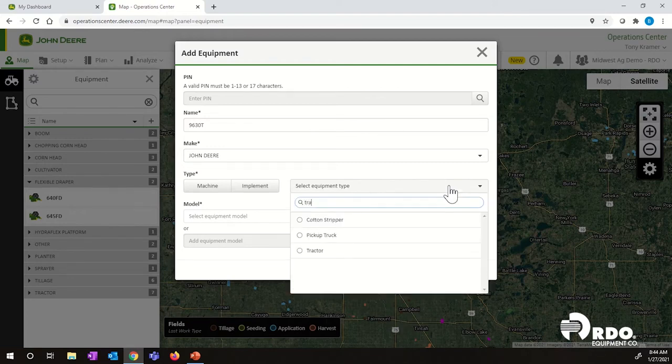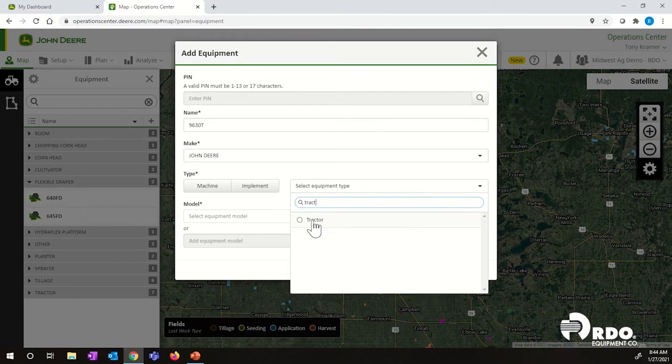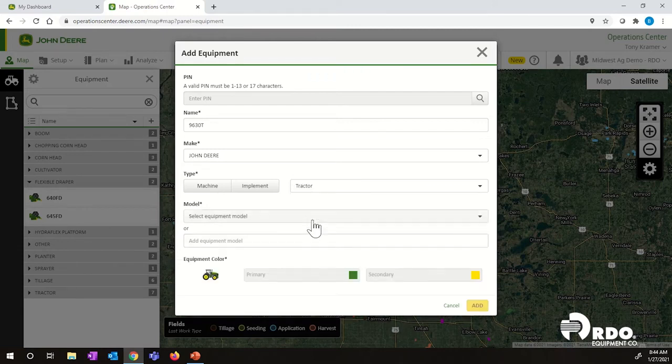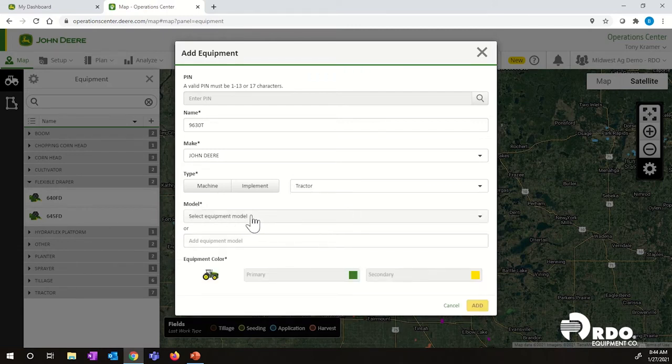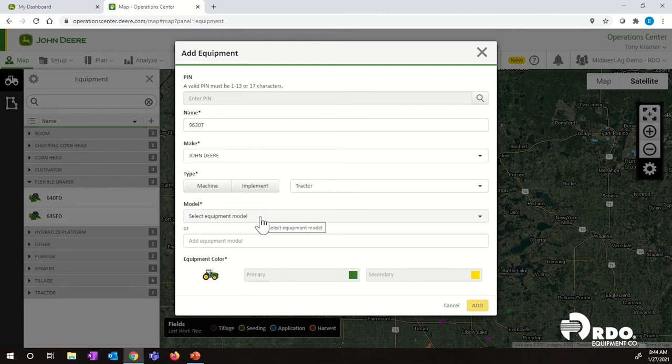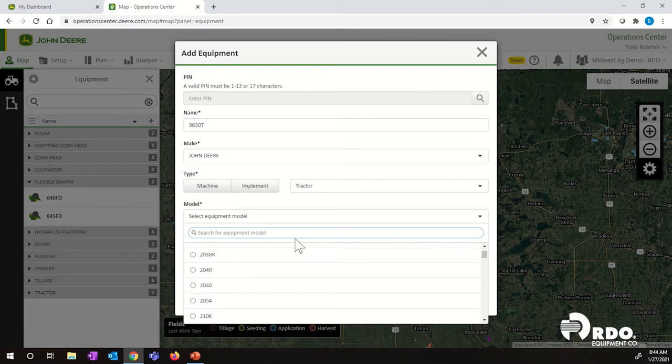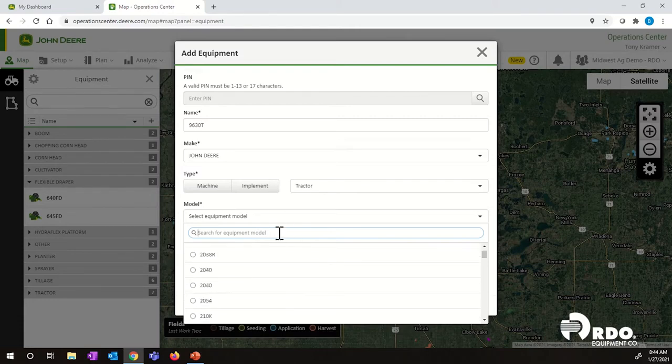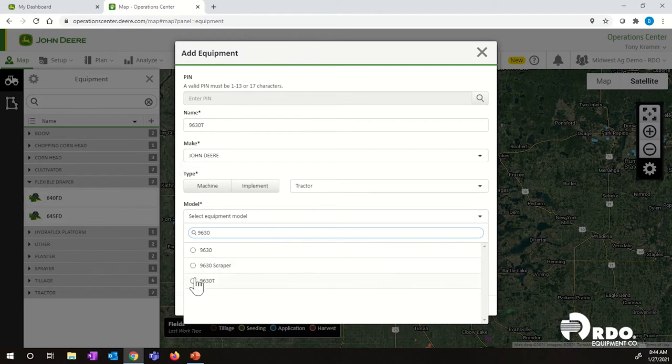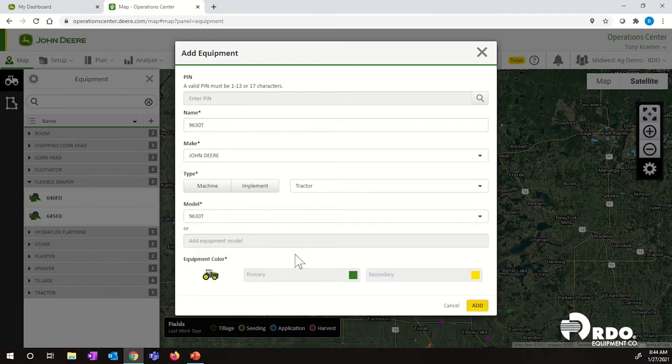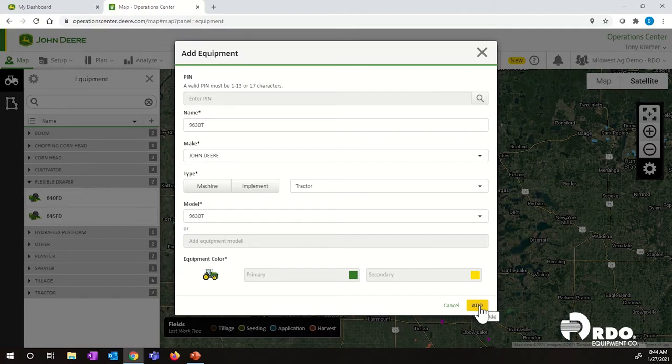This is a tractor. You can type in tractor to narrow up the search results, and then go down here to select model. Once again, we're going to add a 9630T. You can scroll through all this if you feel like it, or we can just search 9630 and that'll narrow it up for us. Select 9630T, and then add at the bottom.